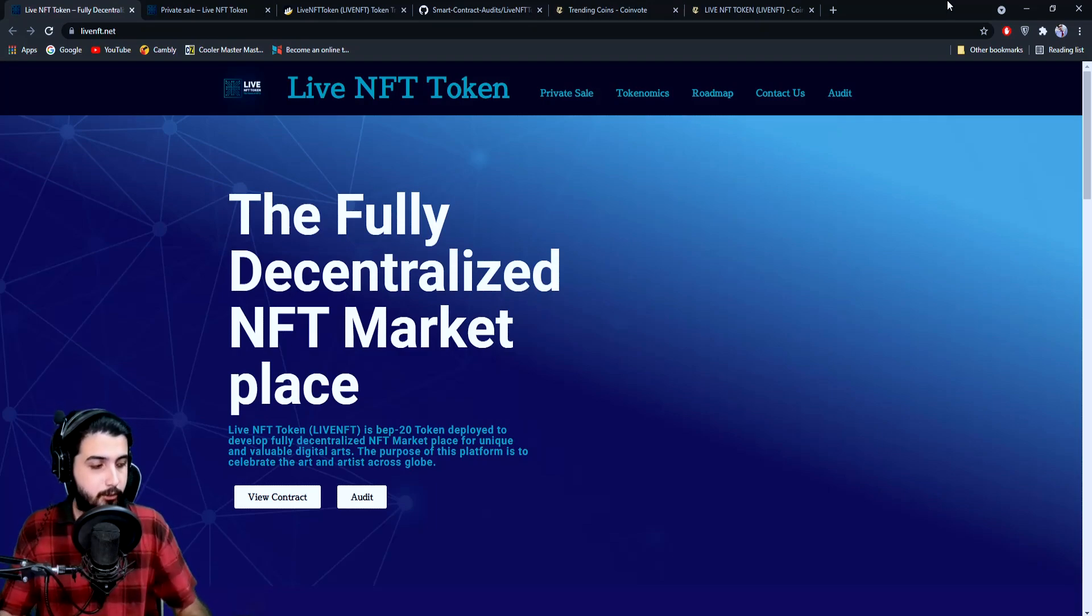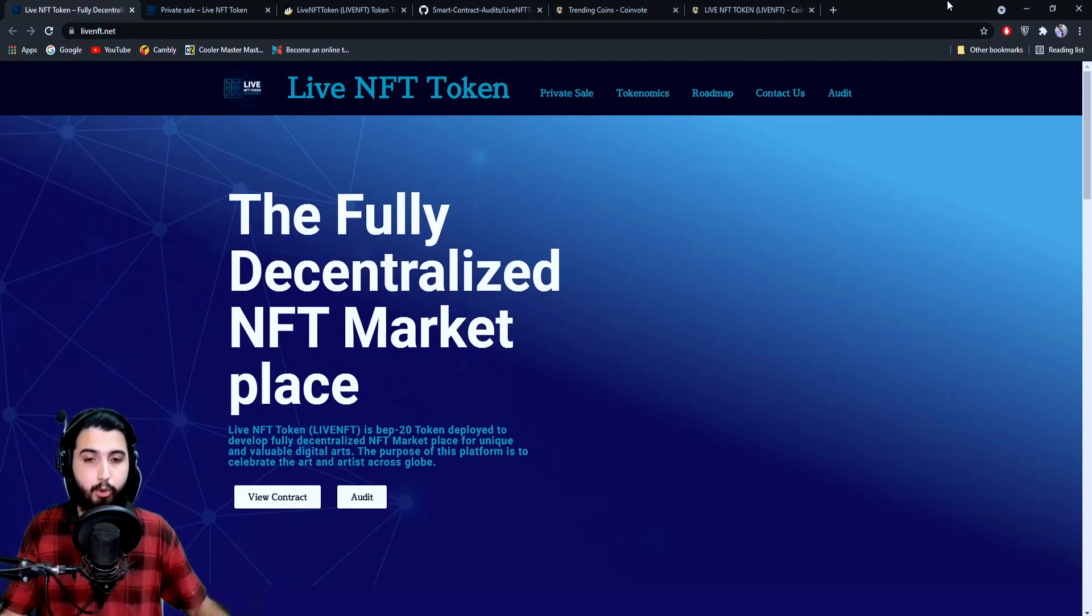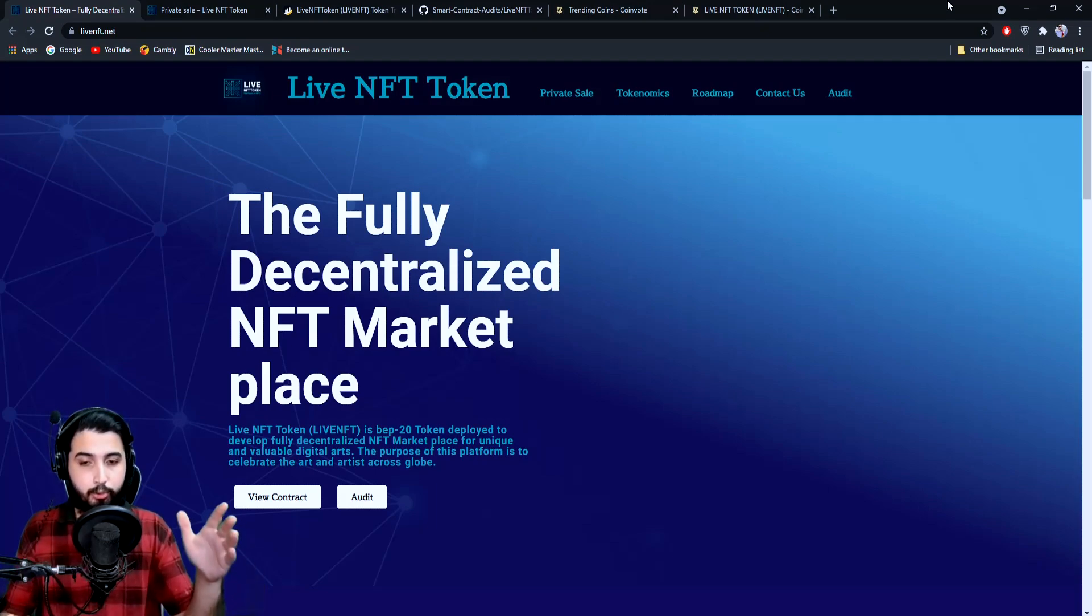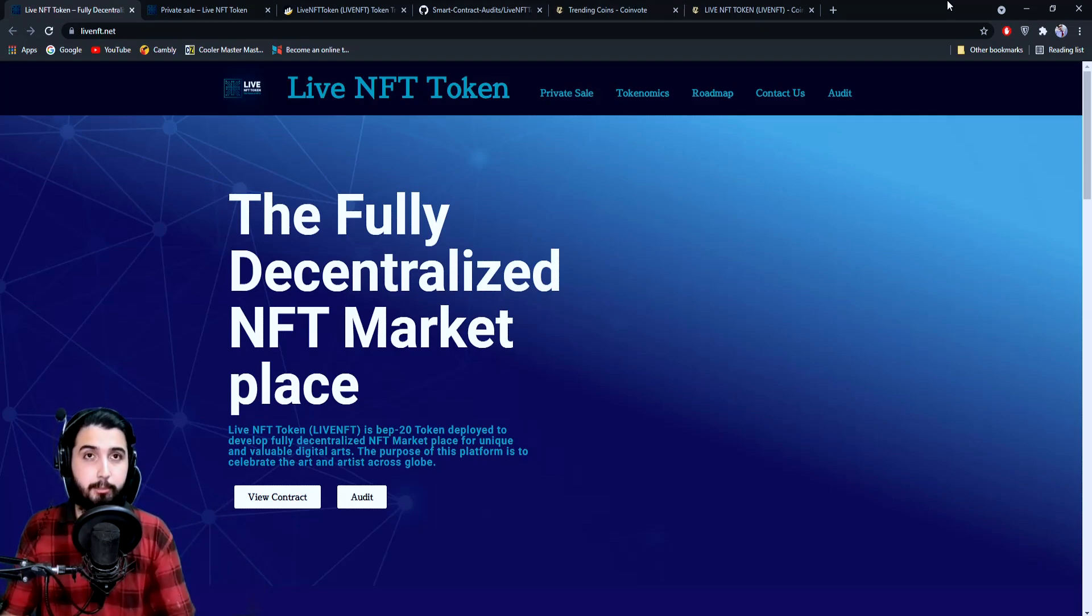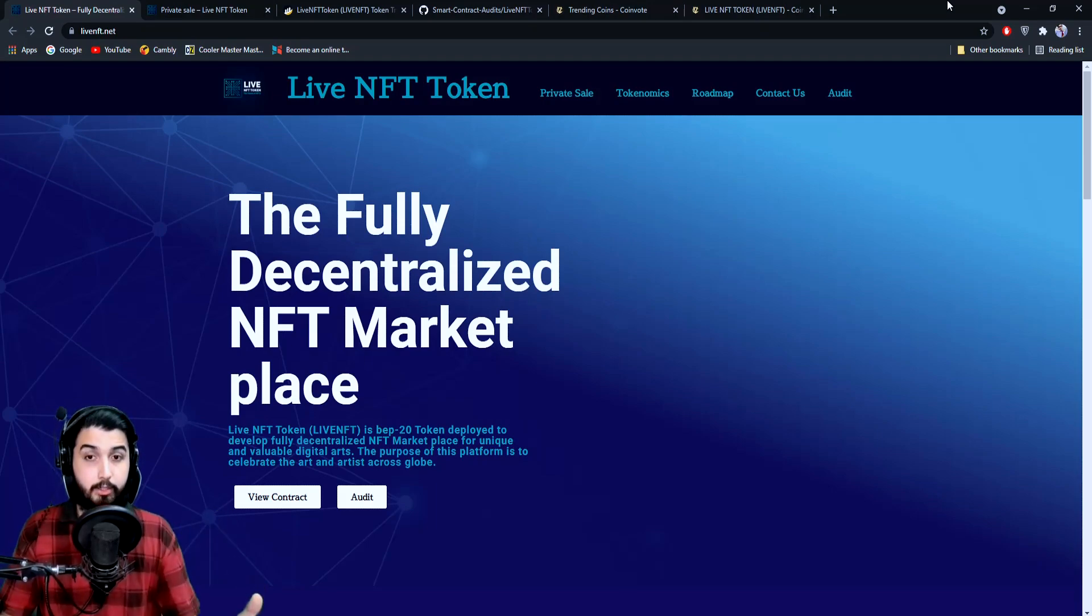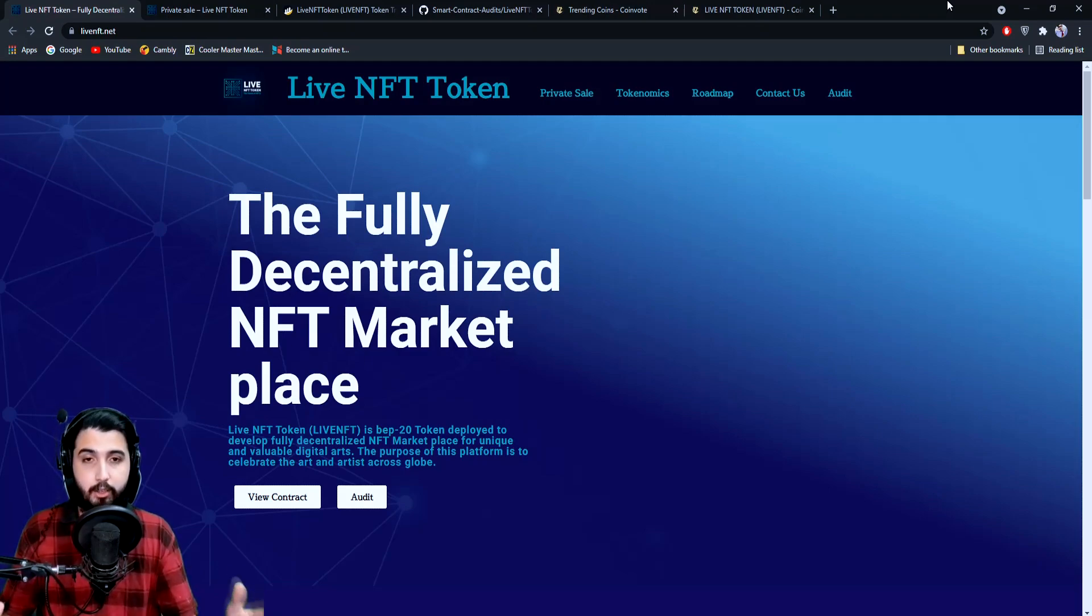So guys, how does this project work? We'll be covering all the details in this video, but before I start, I'm putting out a disclaimer that this is not investment advice. It will be entirely up to you if you want to invest or not. In this video, I'm here at the livenft.net website.